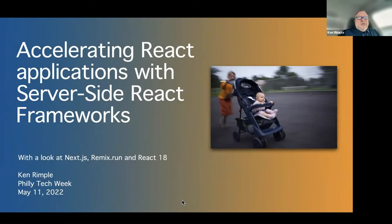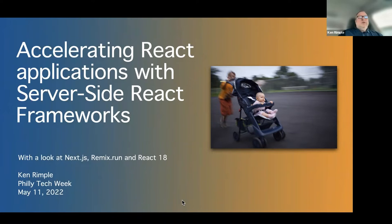Welcome to my talk for Philly Tech Week. It's called 'Accelerating React Applications with Server-Side React Frameworks.' We're going to take a look at Next.js and Remix Run, and we'll talk a little bit about React 18 server render components.